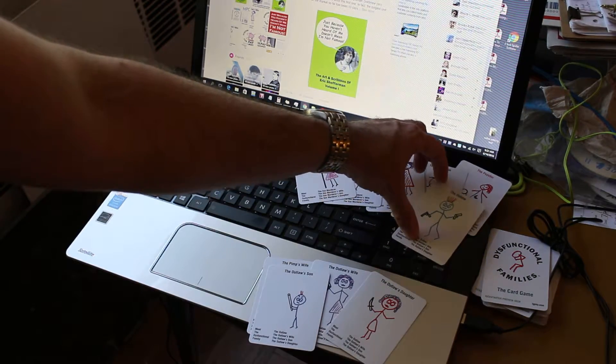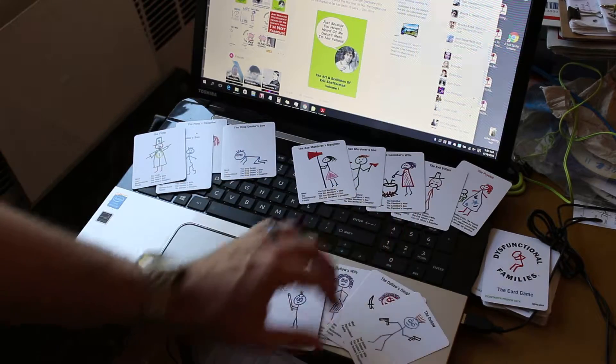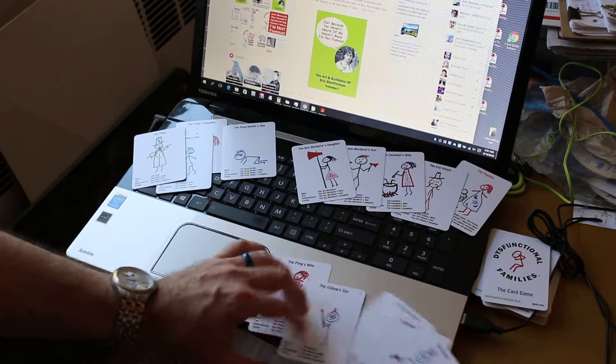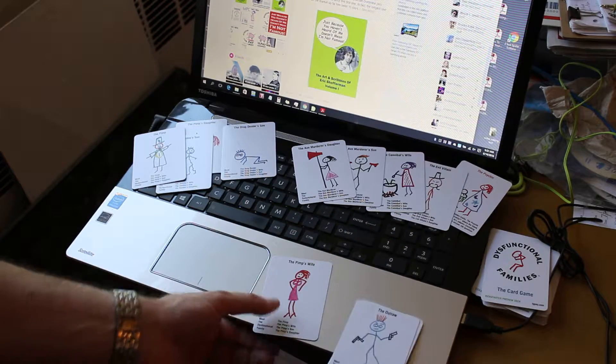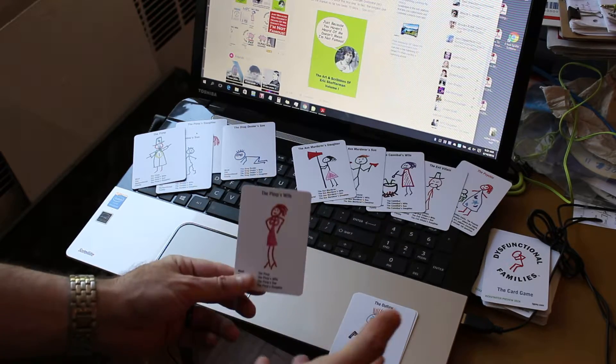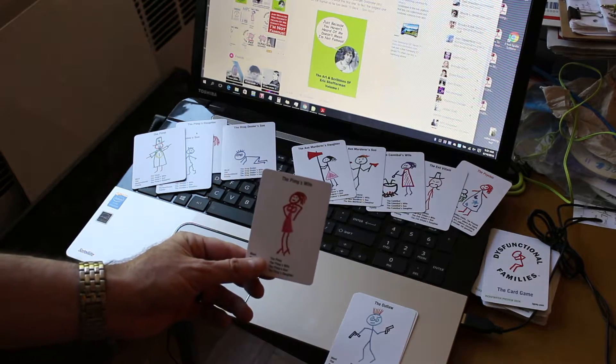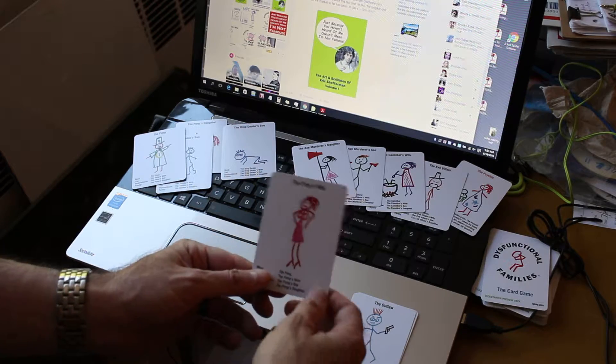This person happens to give me the outlaw. So now I have the outlaw, the outlaw's daughter, the outlaw's wife, and the outlaw's son. So I get to put those down in front of me. And that's one more family that I have completed.